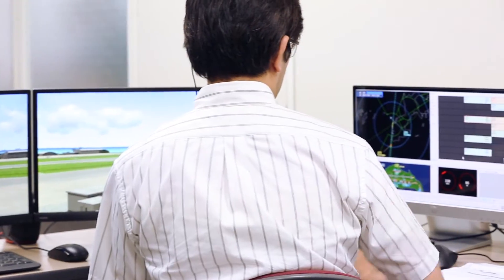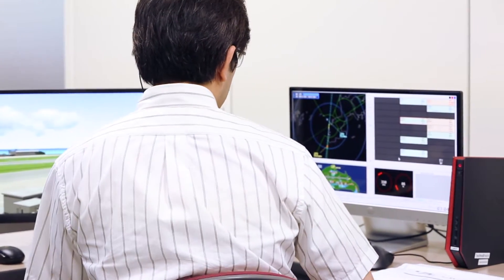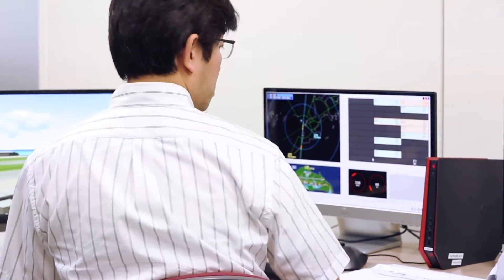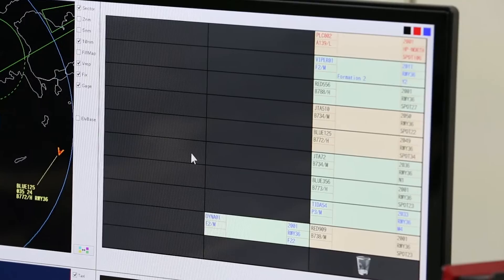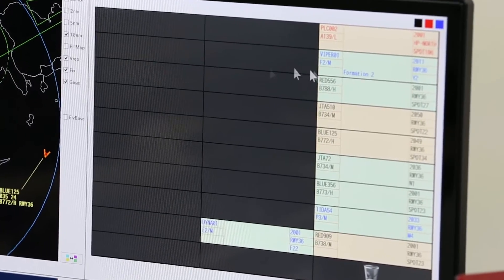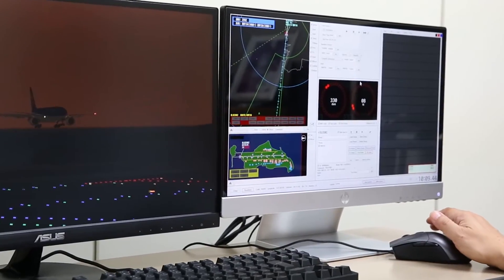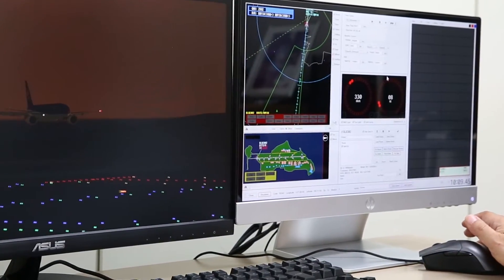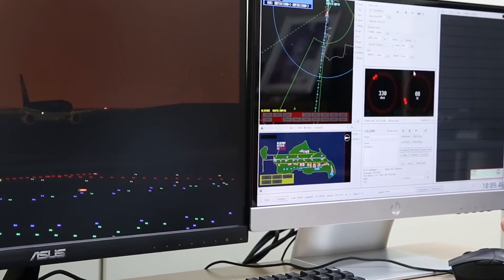The instructor and trainee are able to commence training immediately without the stress of learning how to use the simulator.